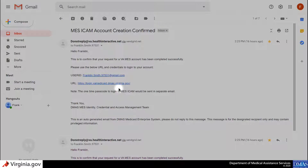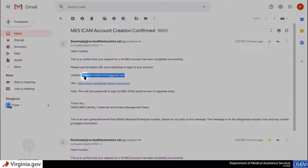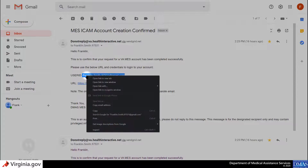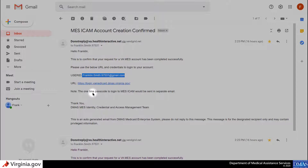Once your access has been approved, you will receive email confirmation that your MEZ account has been created. This email will also include your user ID, your email address, and you will receive a one-time password in a second email.